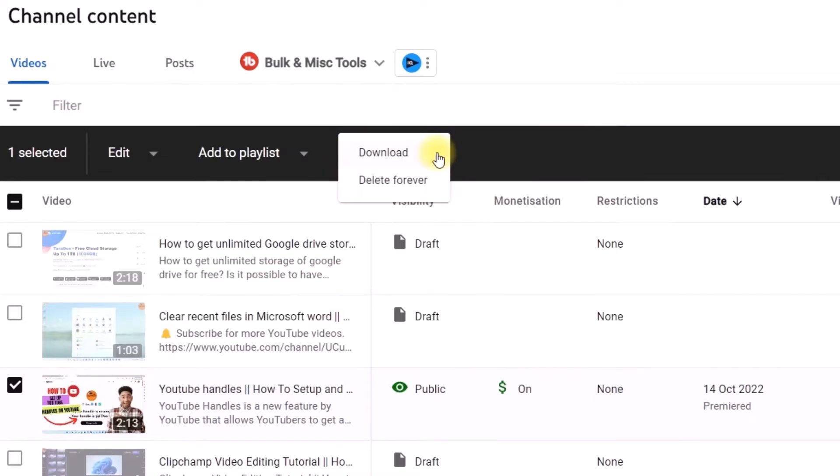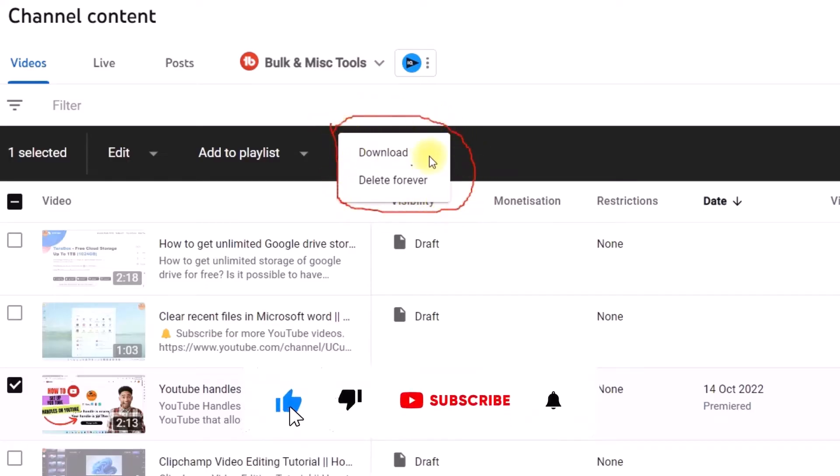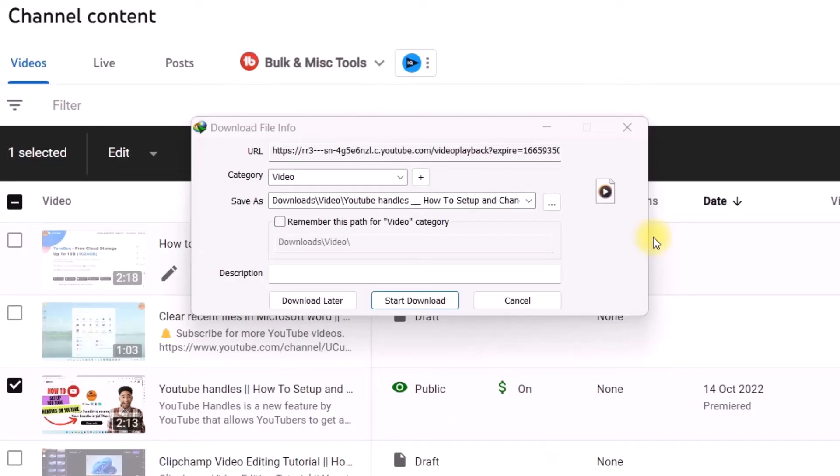Here we have two options. Select download. Click to start download.